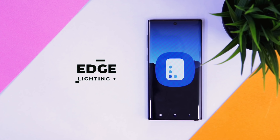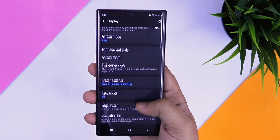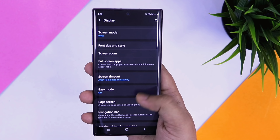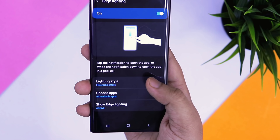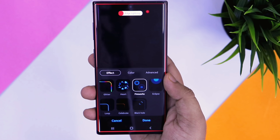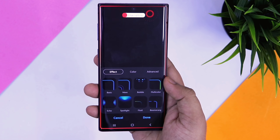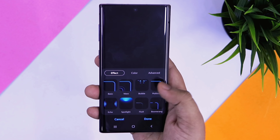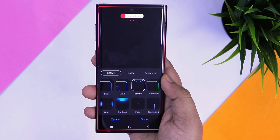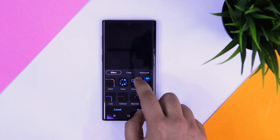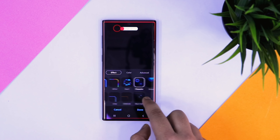The last application is called Edge Lighting Plus. If your Samsung device is running on One UI 2 or above, you get this really cool edge lighting feature, which is also one of my favorites. You only get 6 or 7 edge lighting effects by default, which may not be enough. If you really want more cool effects, head over to your Galaxy Store and download Edge Lighting Plus. It will basically add more cool effects to your edge lighting feature.